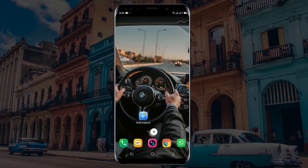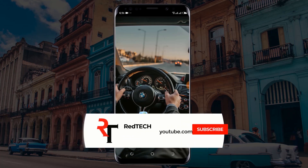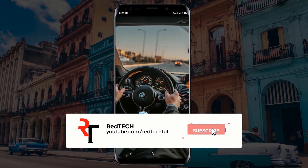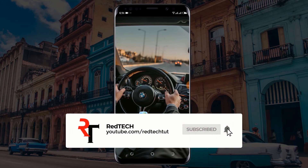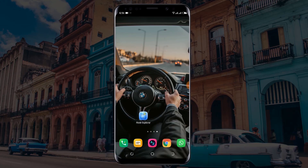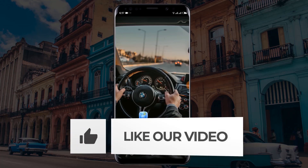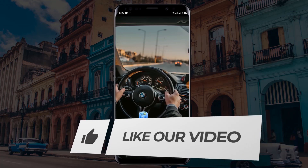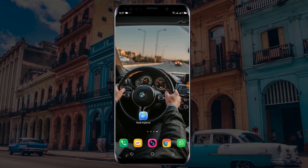But before we start, please kindly subscribe to my YouTube channel and click on the bell icon in order to get notified of our future videos. Also, like and share this video. Thank you. Now let's begin.